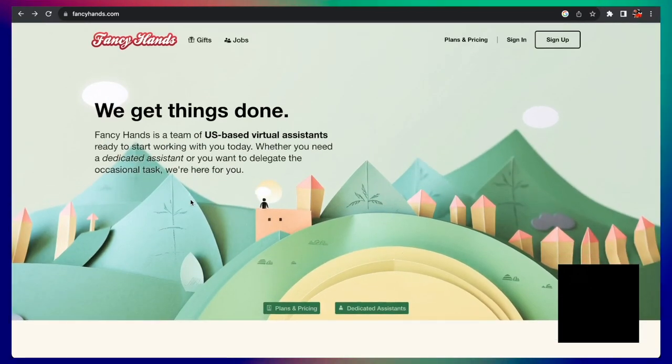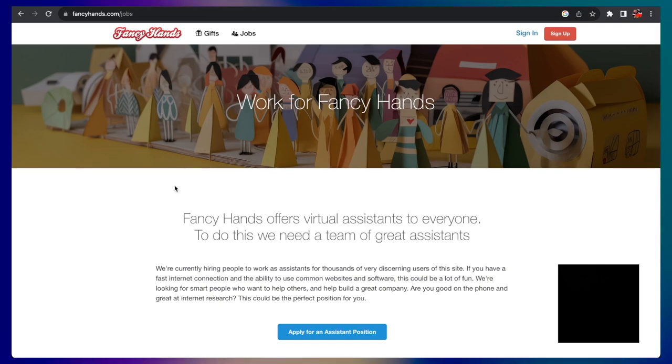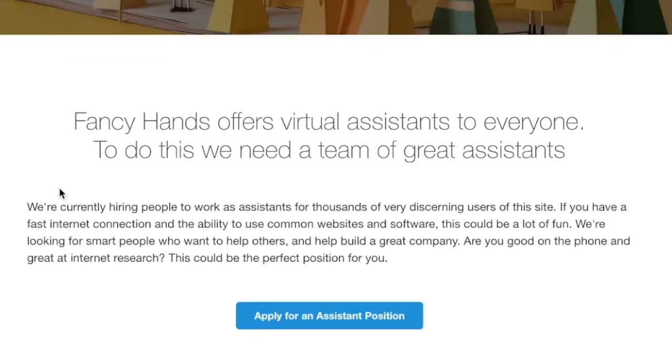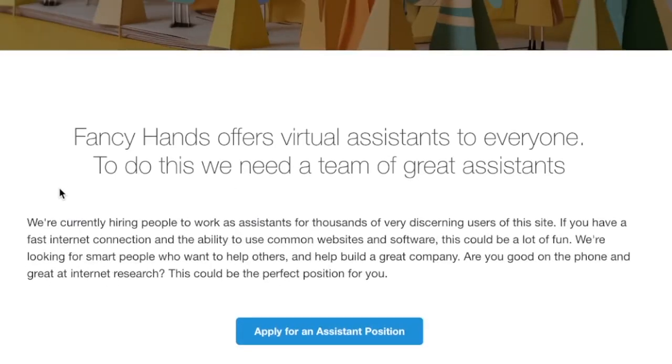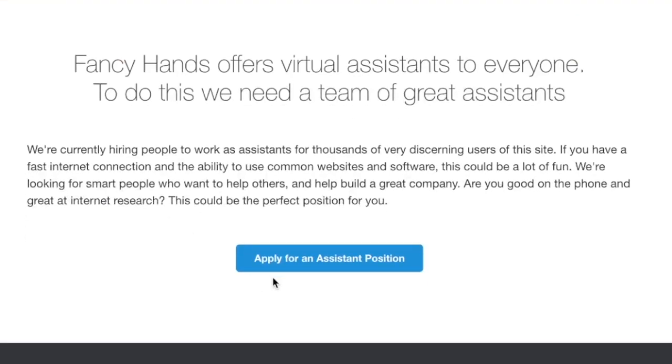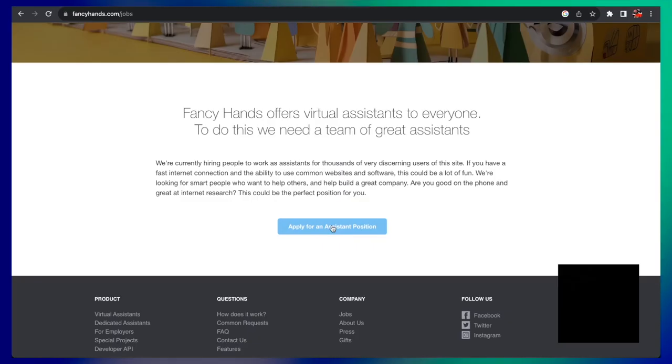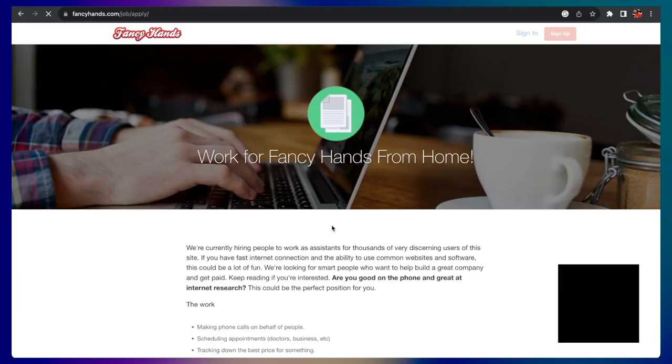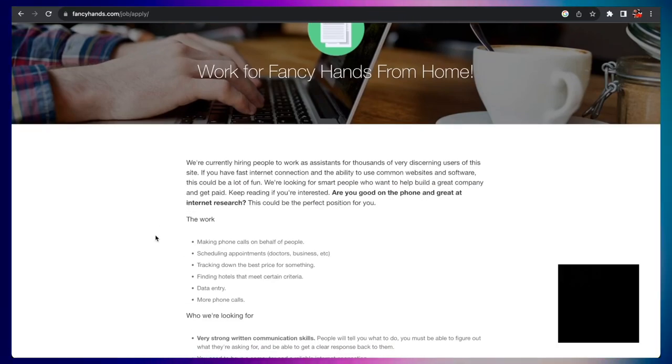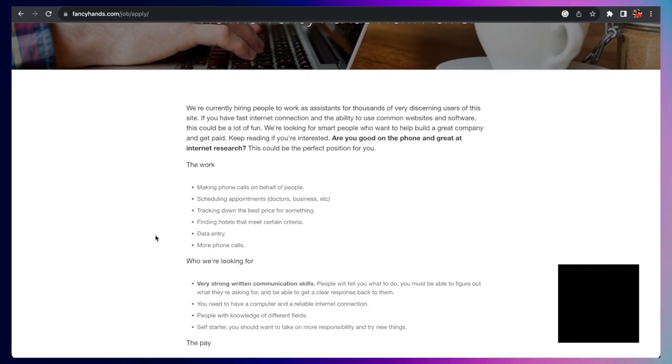If you're interested in Fancyhands, I like the name because it pretty much just tells you exactly what you're going to be doing: administrative tasks. You will click jobs up top and click apply for an assistant position. And it's going to bring you to this page.